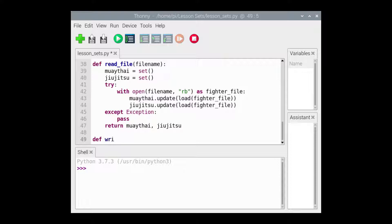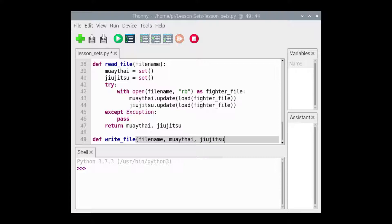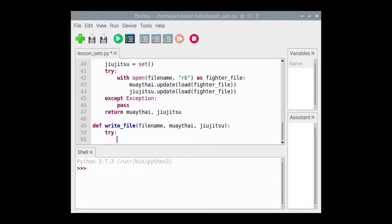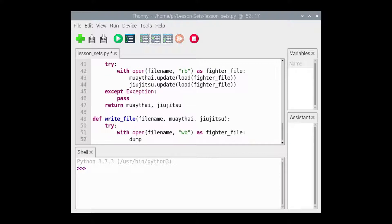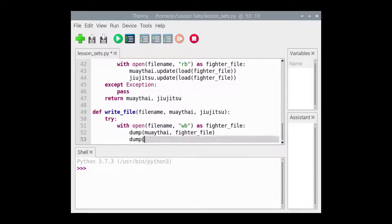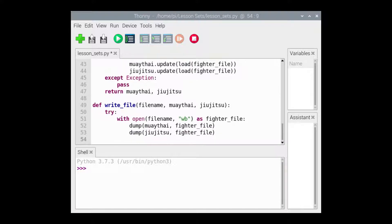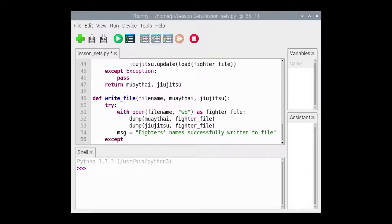The writeFile function takes its arguments: the file name, a set that contains the names of the Muay Thai fighters, and a set that contains the names of the Brazilian Jiu-Jitsu fighters. It returns a string which holds a message indicating whether or not the write to file was successful. This function is composed of a try-except statement that handles the pickle error or some other error that might arise. We'll use the with statement to open the file. If the file is successfully opened, then the returned file object is assigned to the file variable. Then the dump function is called twice — first to dump Muay Thai and second to dump Jiu-Jitsu. If an exception arises, then a string indicating that the write to file failed is returned. Otherwise, a string indicating that the write to file was successful is returned.